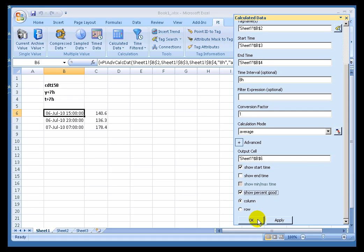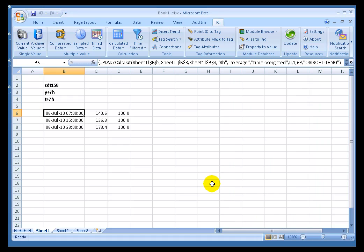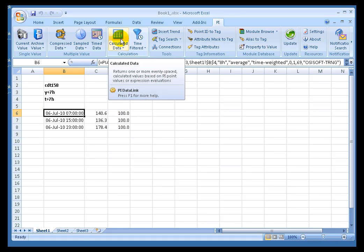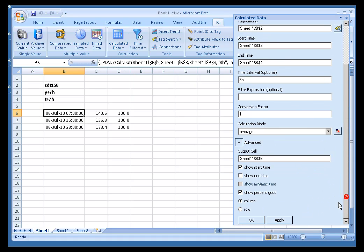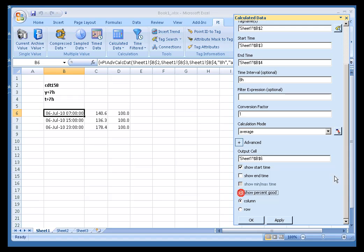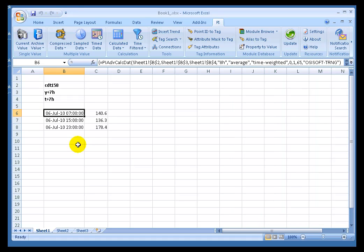We can also show the percentage of good data. What this does is it shows us, in line with the same data that we're looking for, what percentage of the data is actually there. And that actually can be very useful because sometimes if your averages are based on a very small amount of good data, that can be misleading. So that's a nice option.